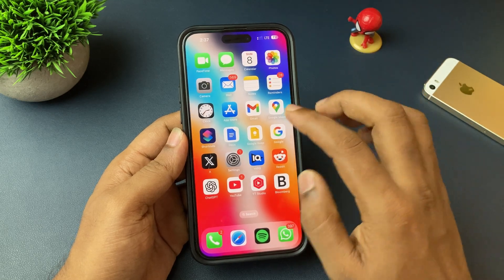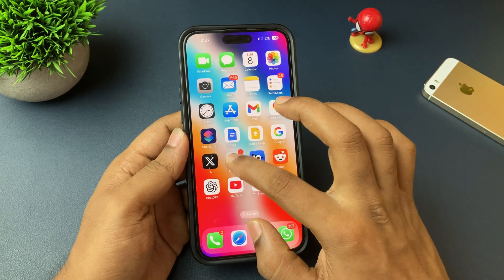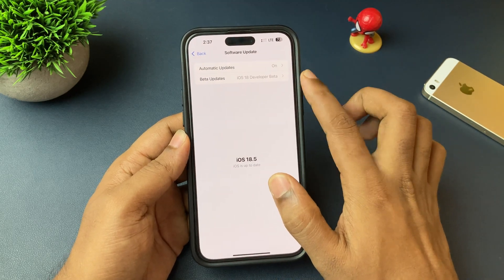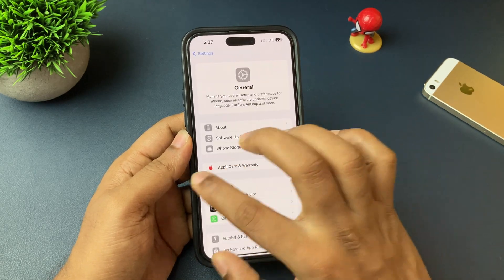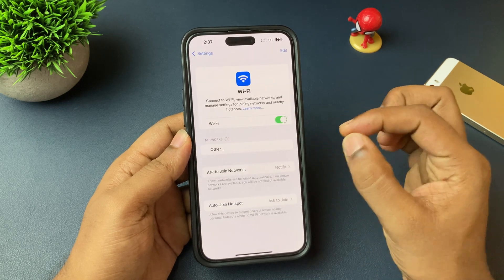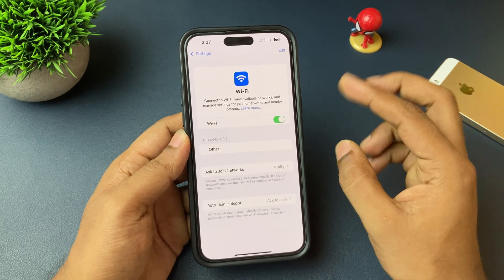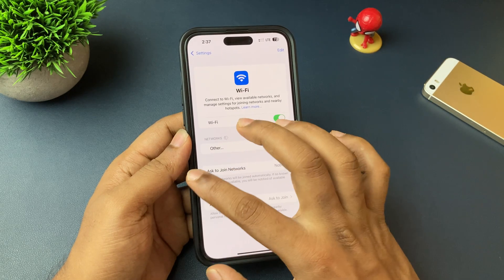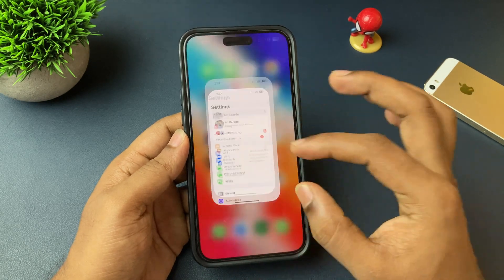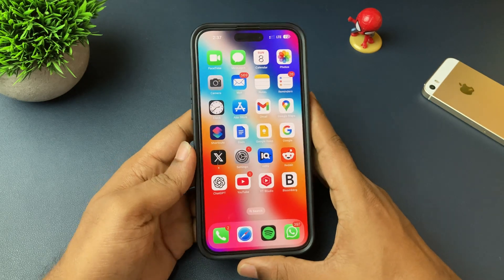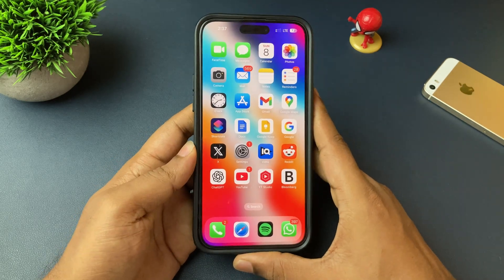Mainly two things: the beta profile and the strong network. These two things will make it possible. Just make sure they are perfectly fine and working on your iPhone. That's it — I hope this video helped you and you got your answers.